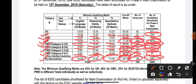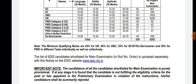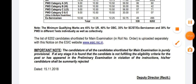In 2018, the total vacancies across all categories is 539, and the total candidates shortlisted for Phase 2 is 6202.